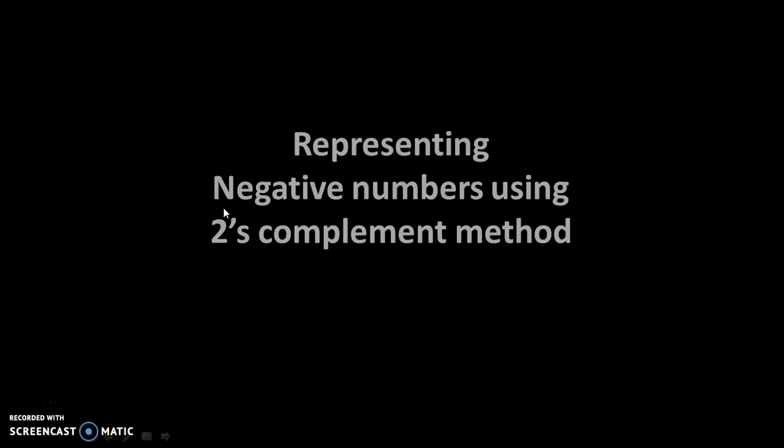Hello friends. Today we will see how to represent negative numbers using 2's complement method.